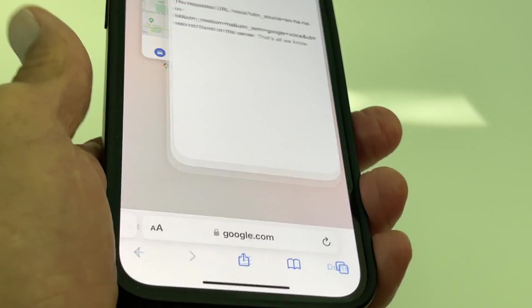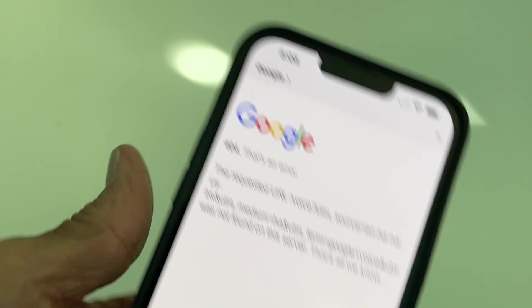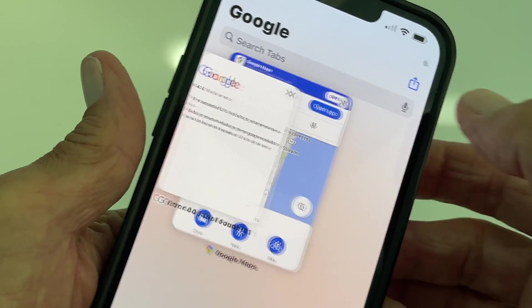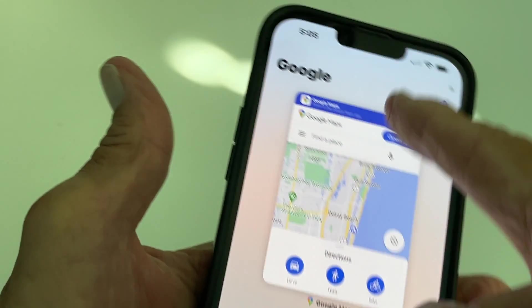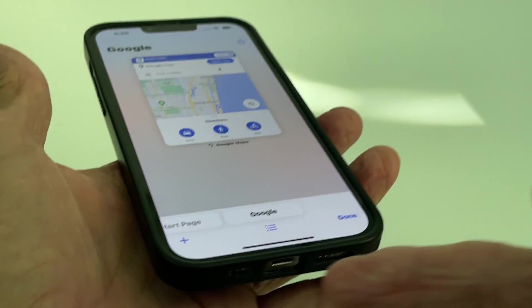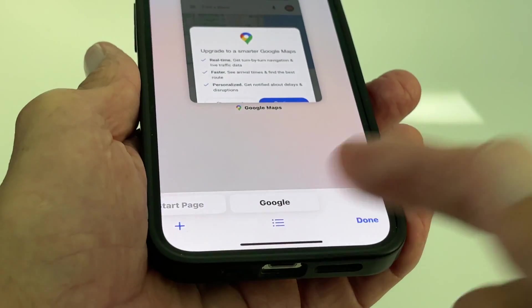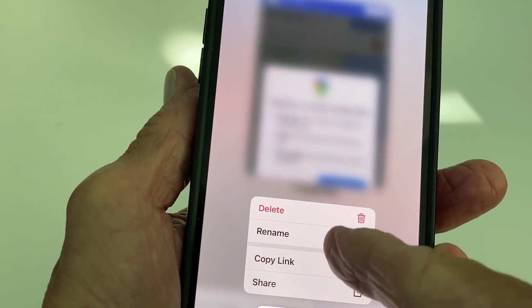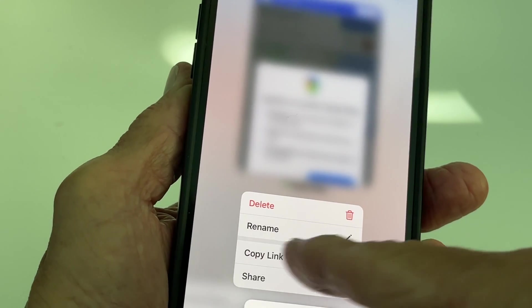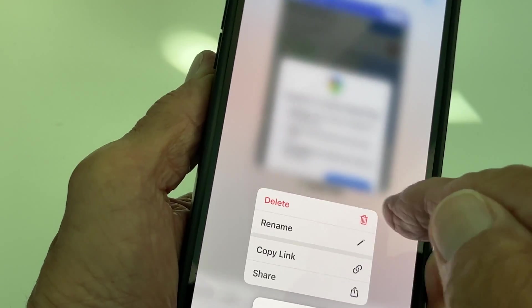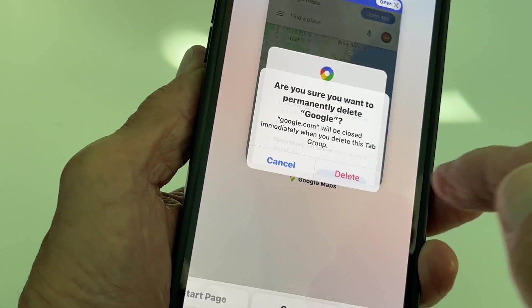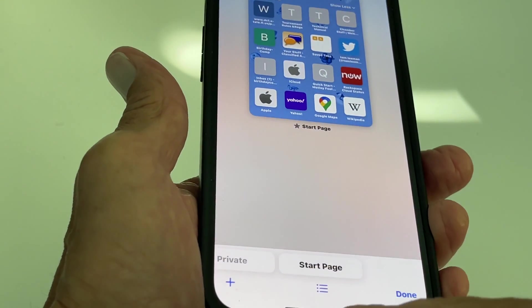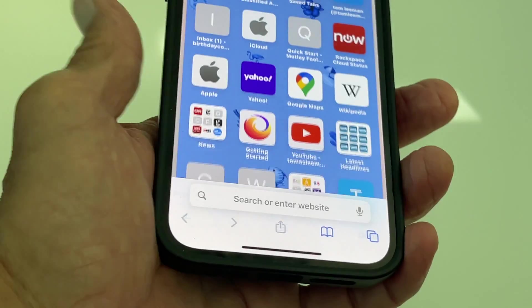Let's say I want to get rid of the Google page — I can push my finger and hold it and a menu will pop up. I could rename it, copy the link, or share it. But I want to get rid of it, so I just click that and now that one's gone — back to my two original ones on the bottom.